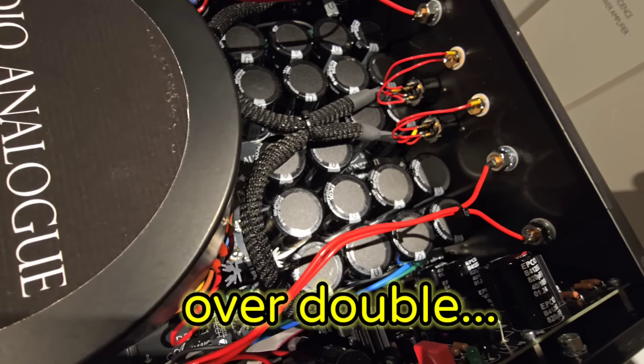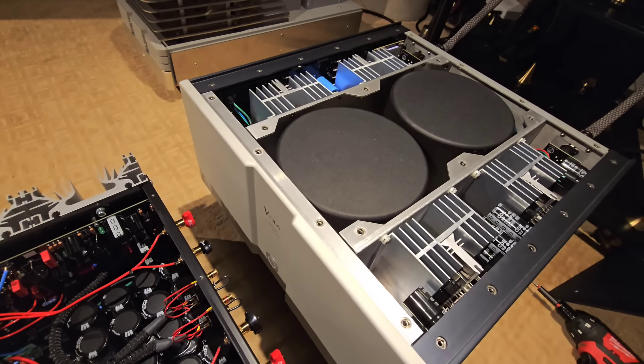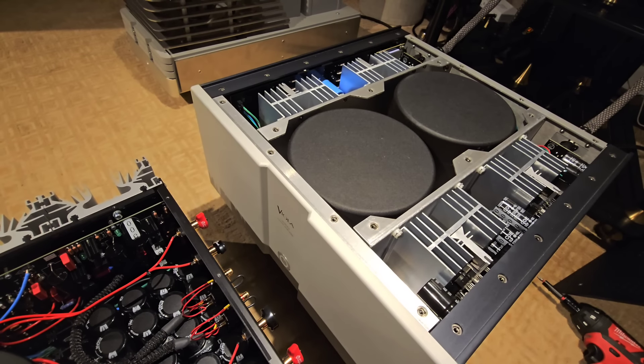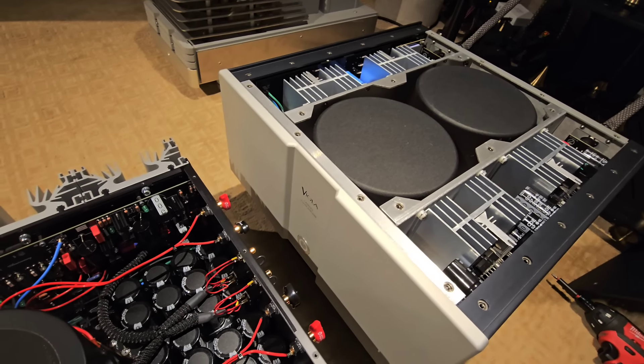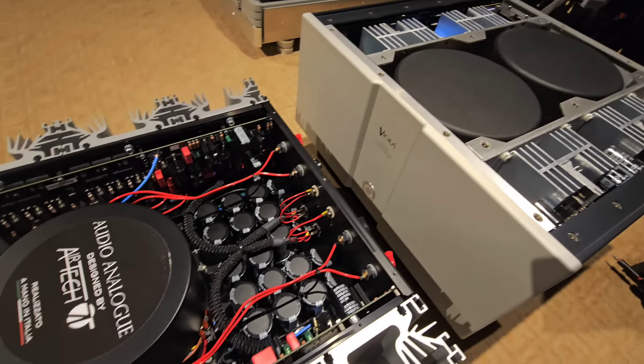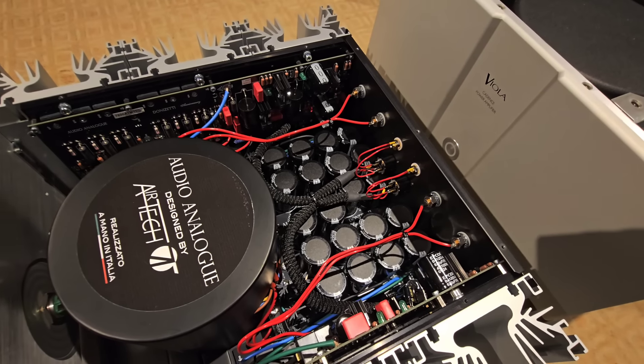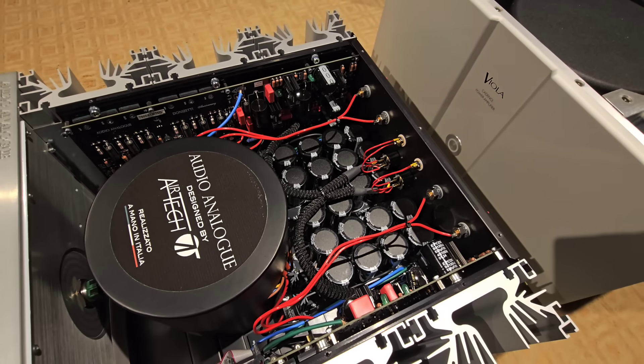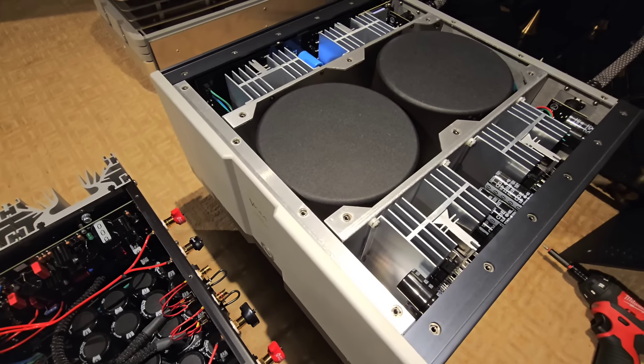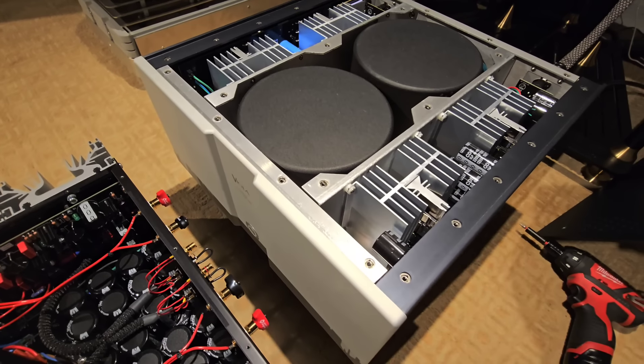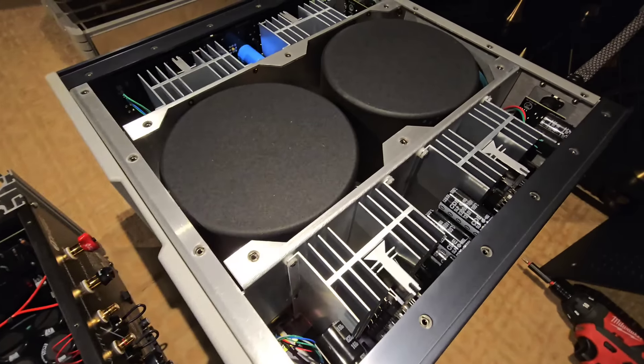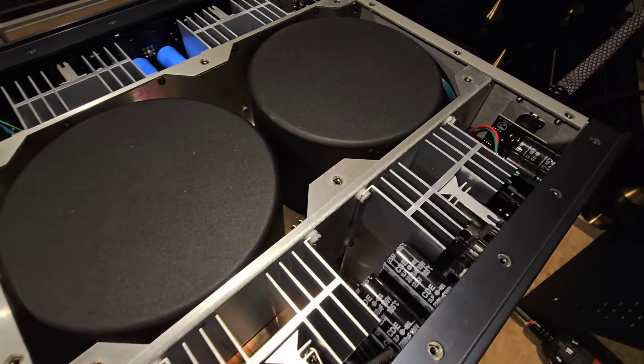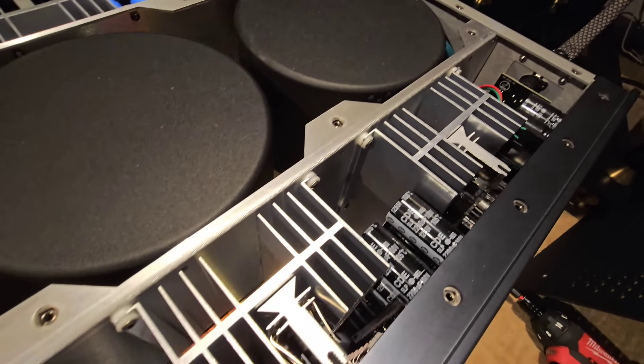On the filter bank down here we've got 10 that are 4700 µF, so we've got more capacitance in the Audio Analogue. Now my guess is somehow the choke filter on that input maybe offsets the need for capacitance. I'm not sure, again I'm not a circuit designer, but I'm just going over some of the basics that we can see clearly as we look at this.